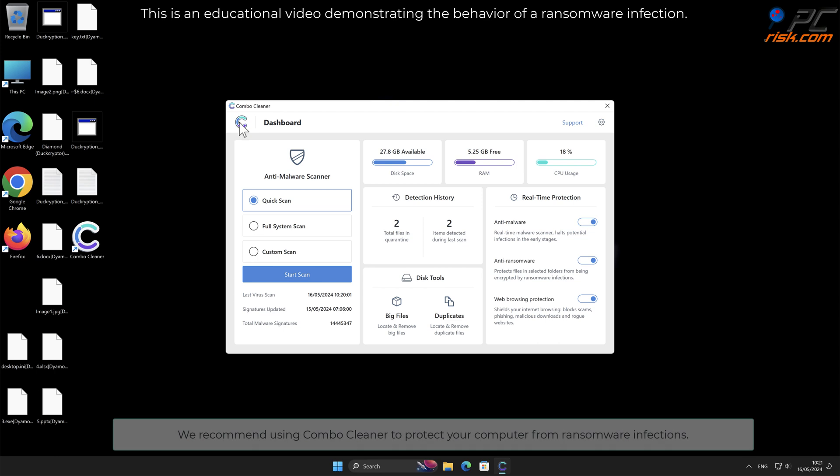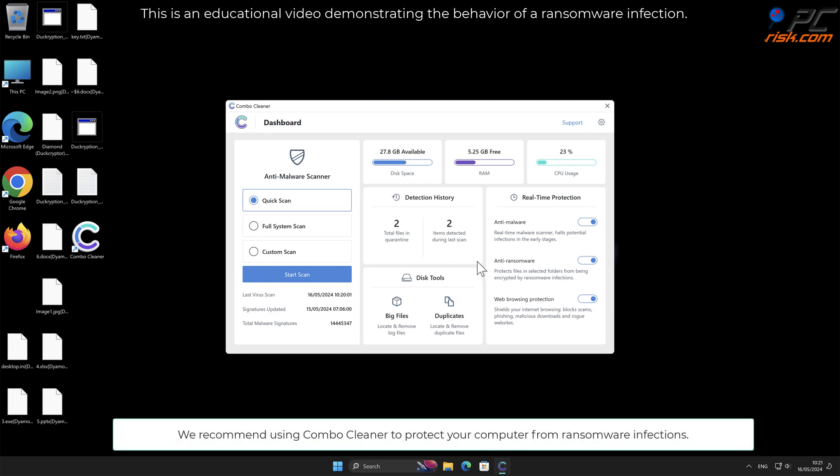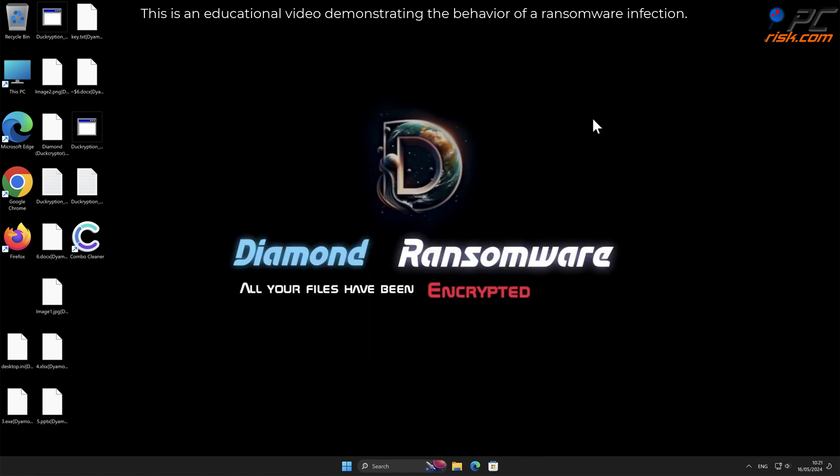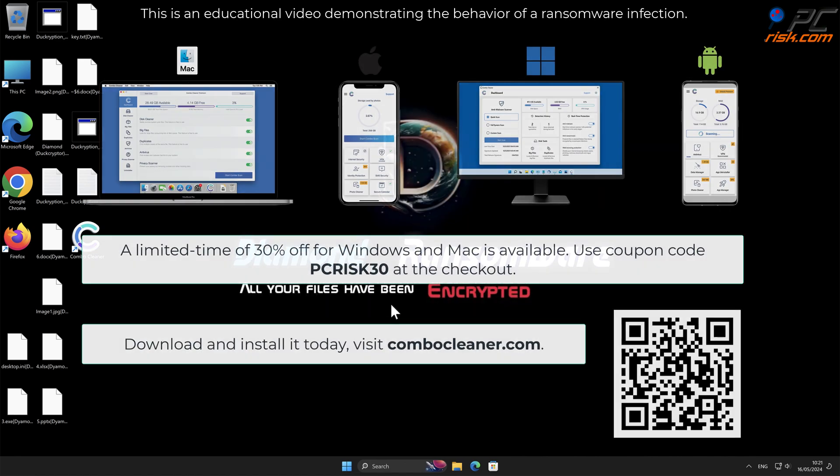We recommend using Combo Cleaner to protect your computer from ransomware infections. Note that Combo Cleaner is available for Windows, Mac, Android, and iOS devices.